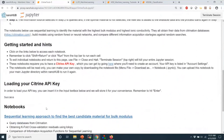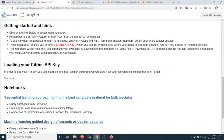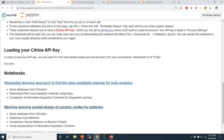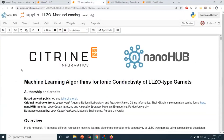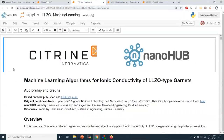Let's look at how random forests work in practice. Go to nanohub.org/tools/citrinetools and hit the launch tool button. Once you launch the tool, you will see a landing page. The goal of this notebook is to demonstrate random forests by motivating a problem of predicting ionic conductivities for a particular type of battery material called garnets.